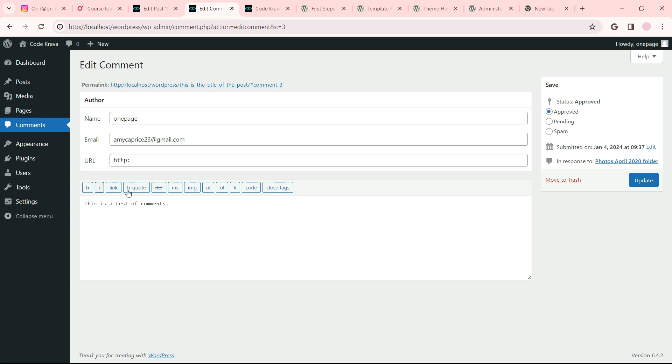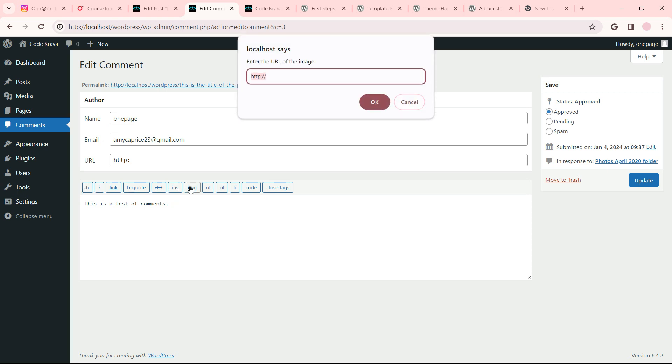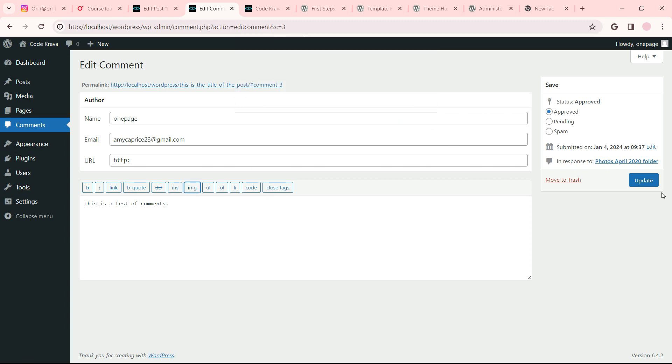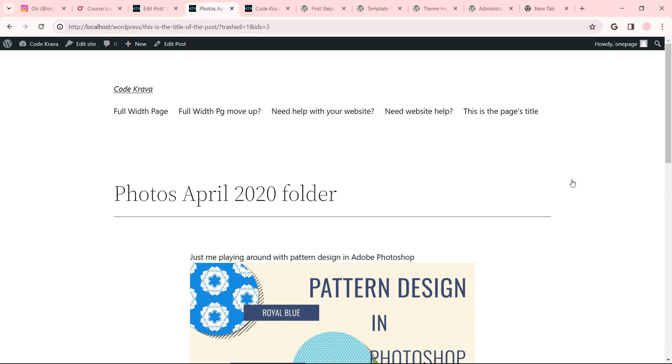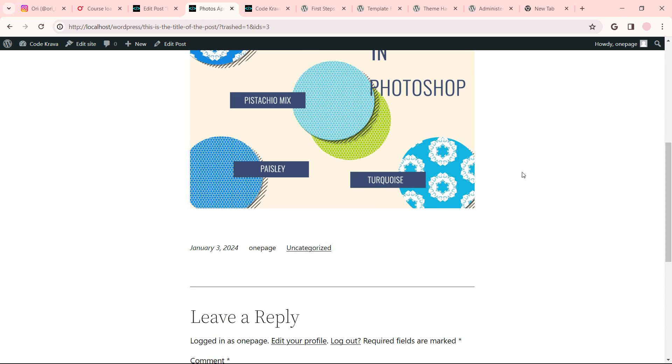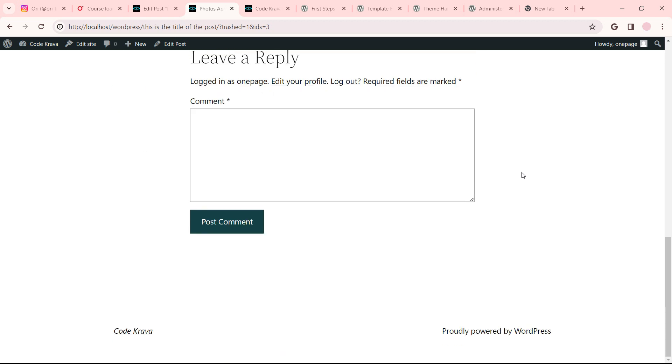So, you can do an image here. Move to trash. That goes away.